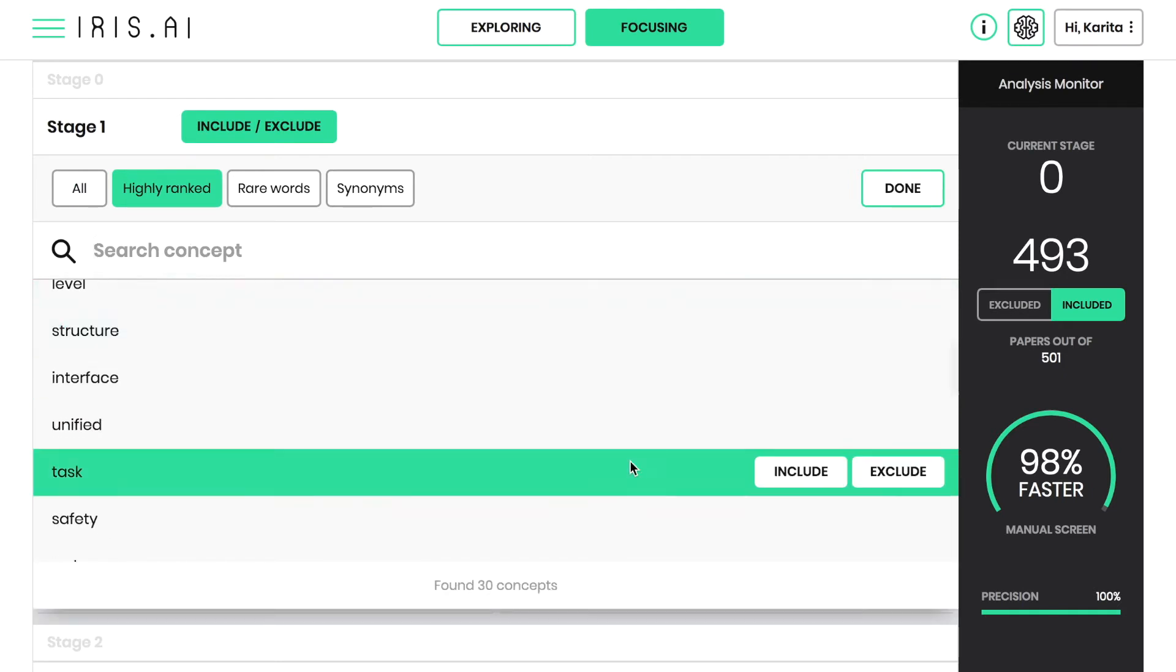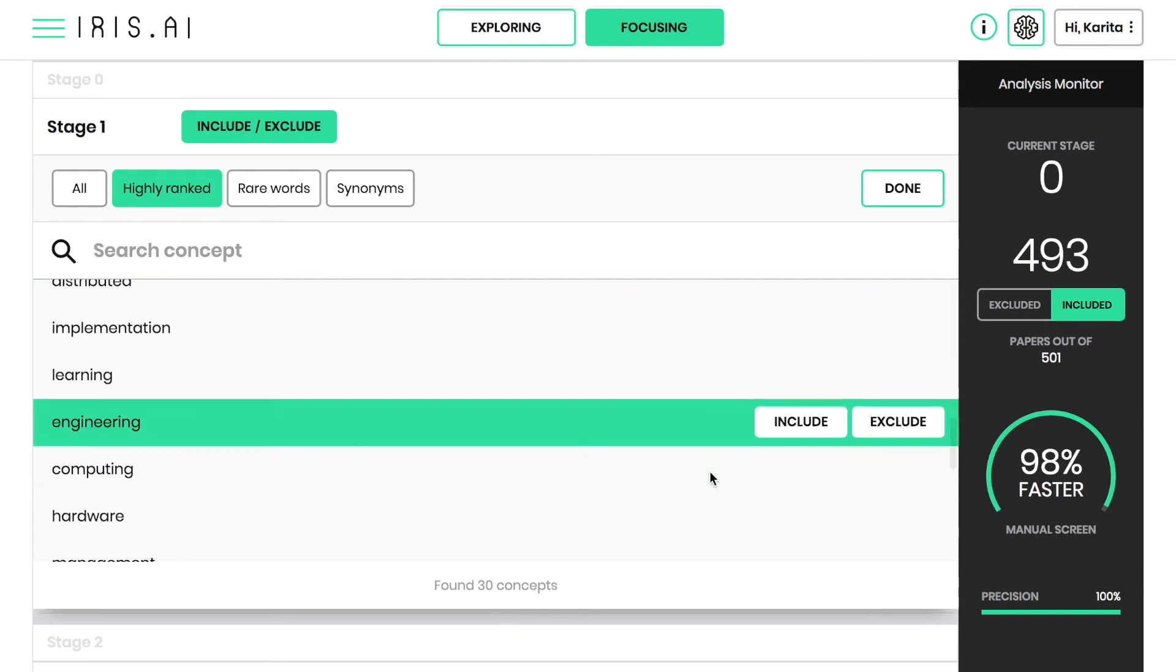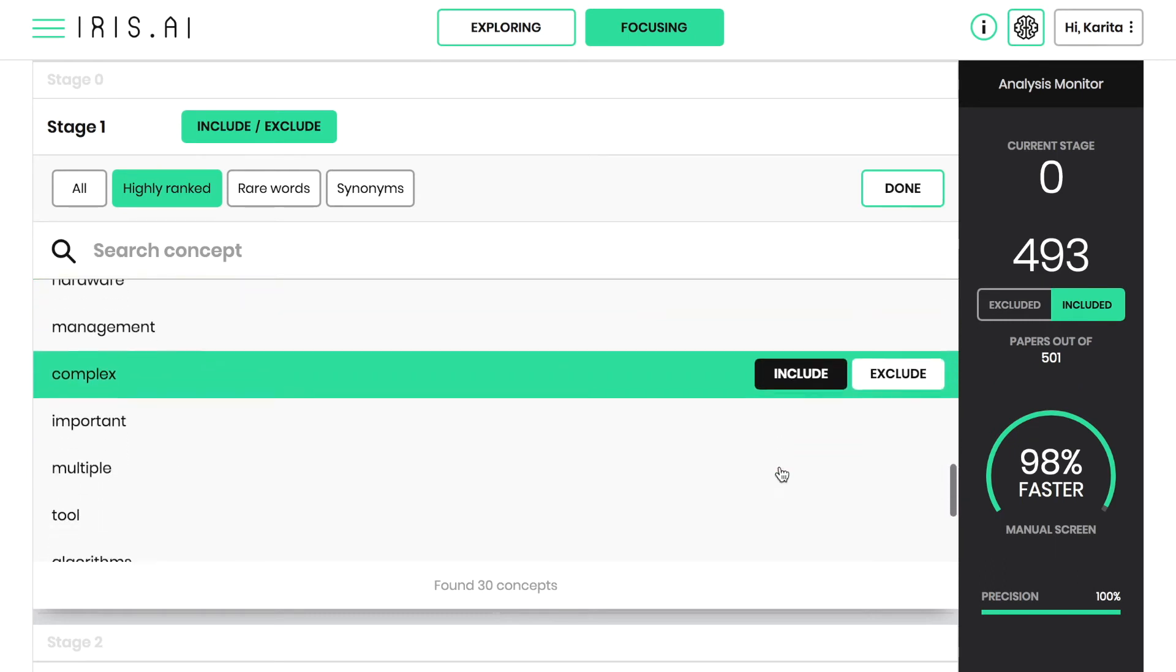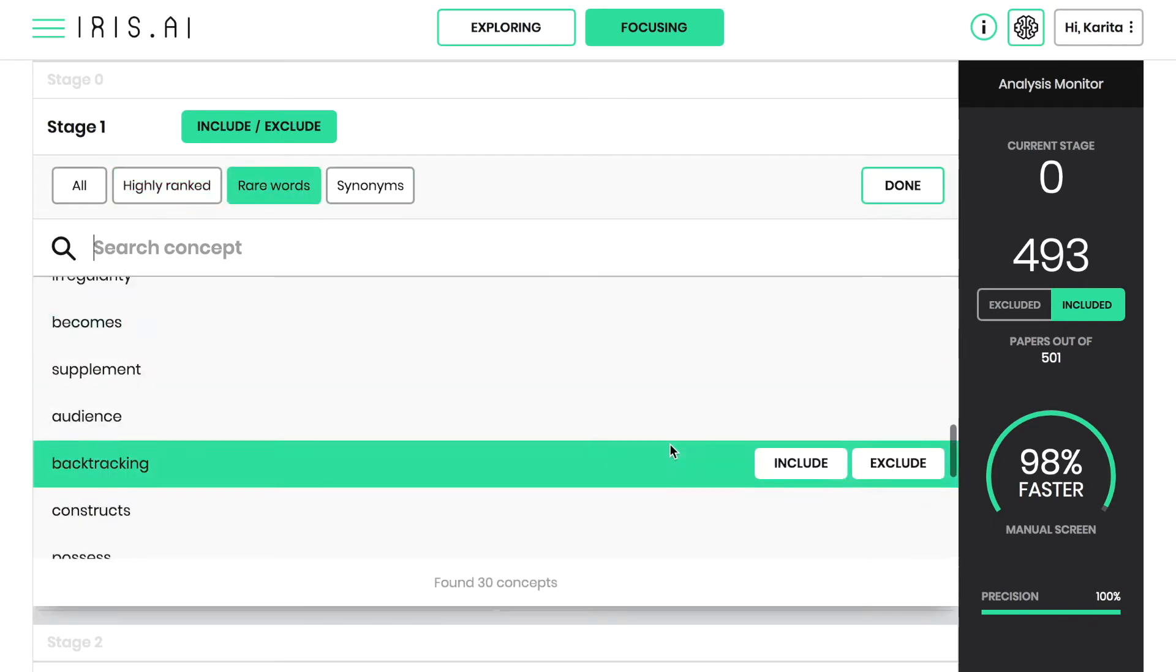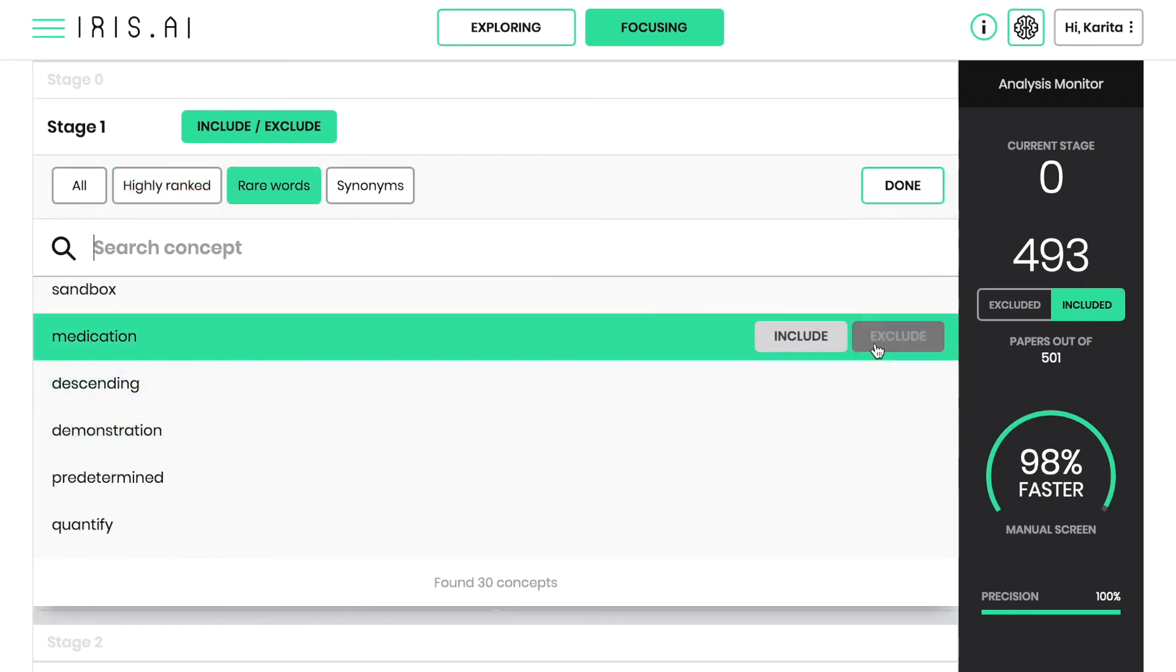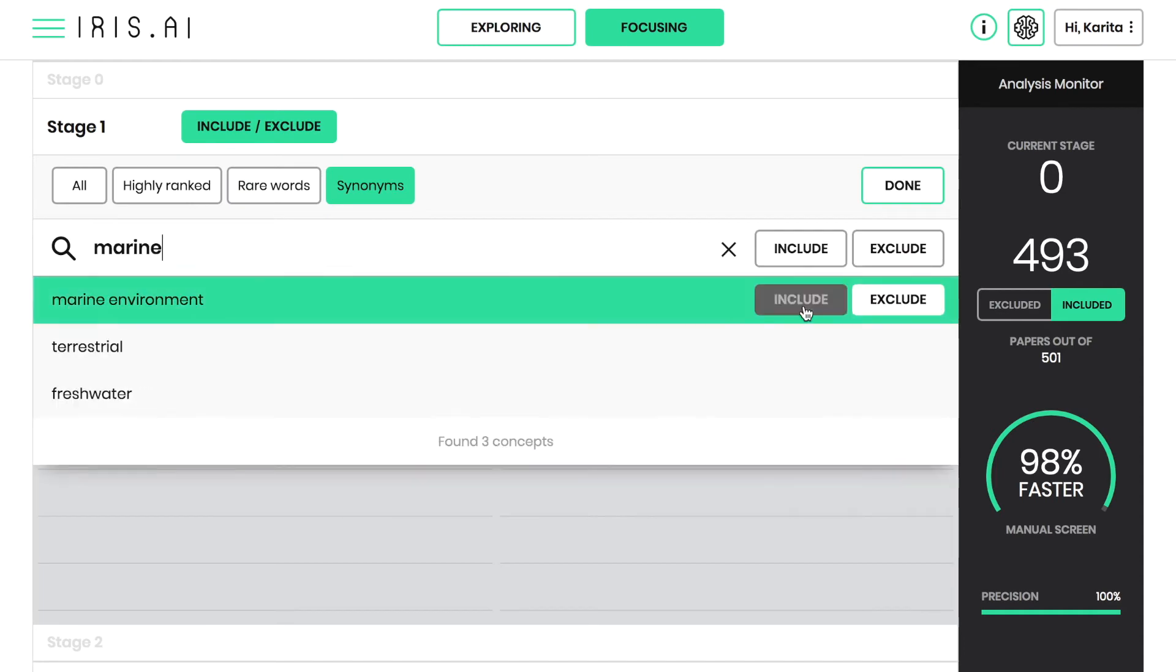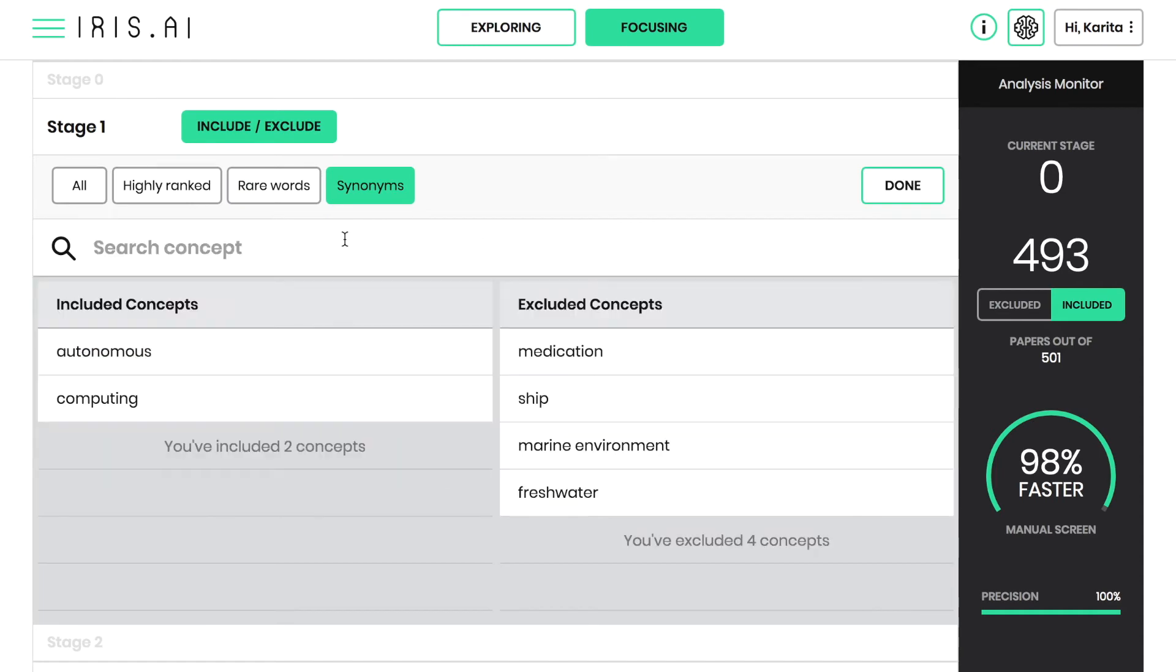Highly ranked concepts bear significant meaning and appear in many of the papers, while rare words also have significant meaning but appear only occasionally. In order to get the best results, use inclusion sparingly, because inclusion gives that particular concept immunity.